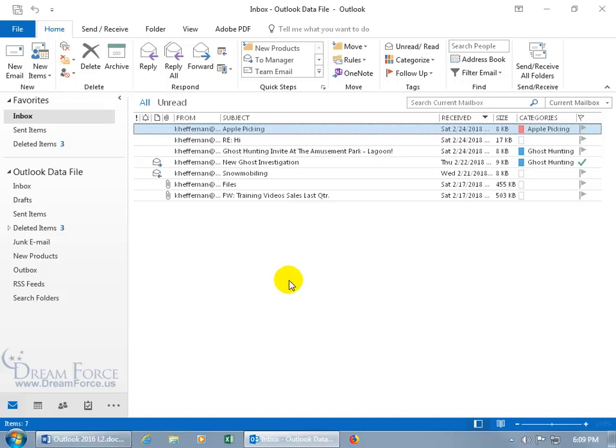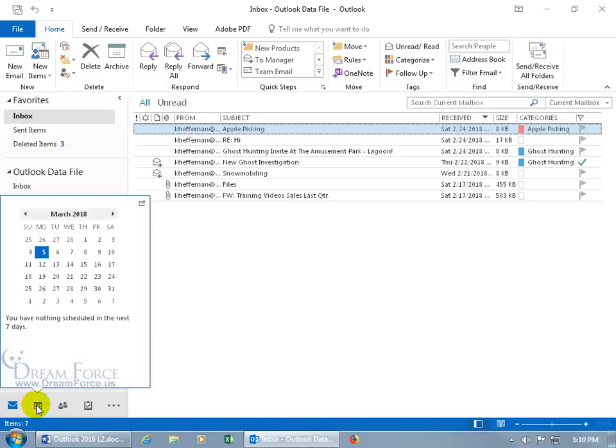So to go to the calendar, just come down below in the navigation pane. You can see when I hover over it, you get the hover peek as we talked about in an earlier training video.